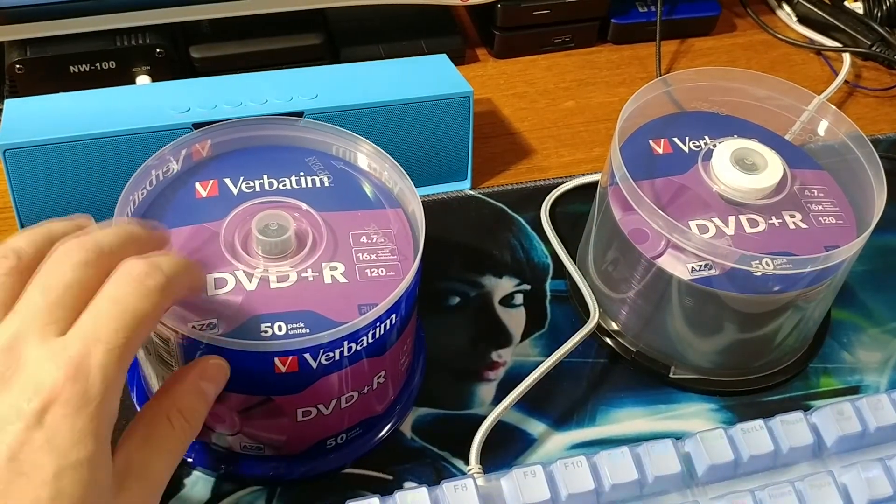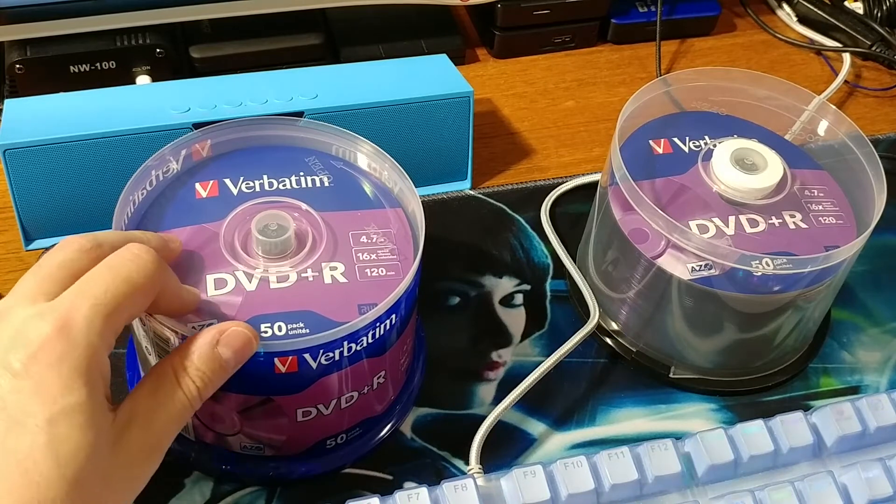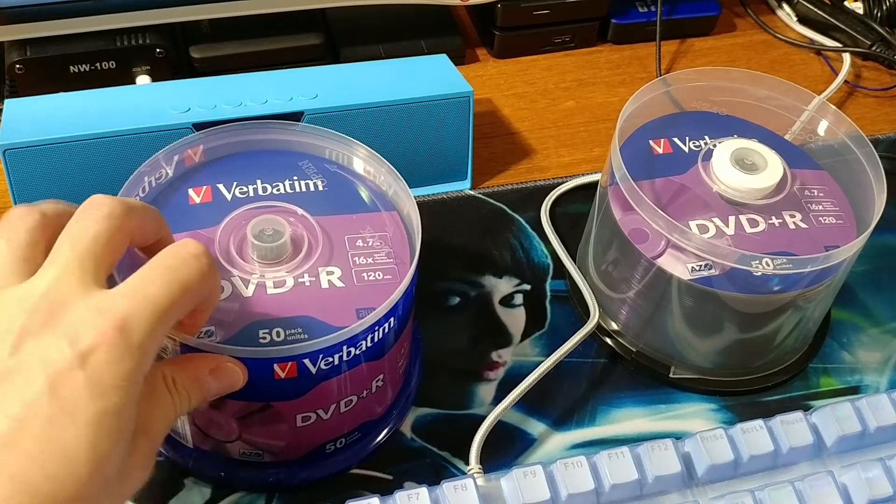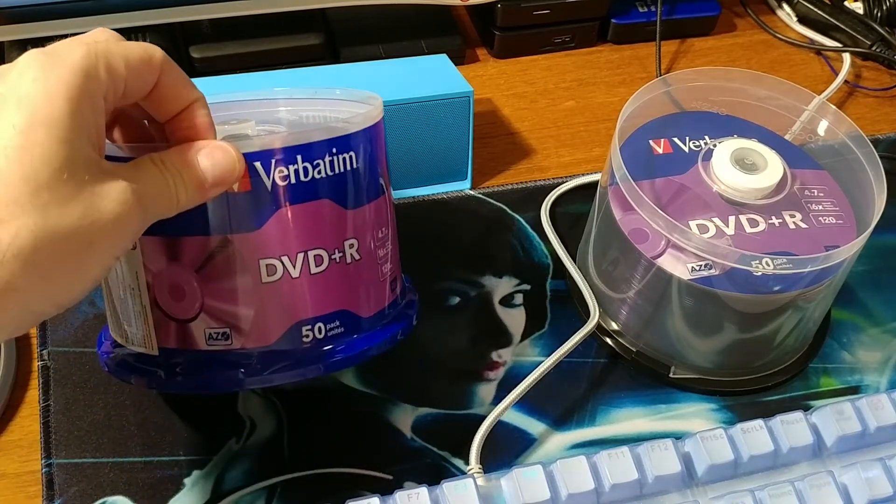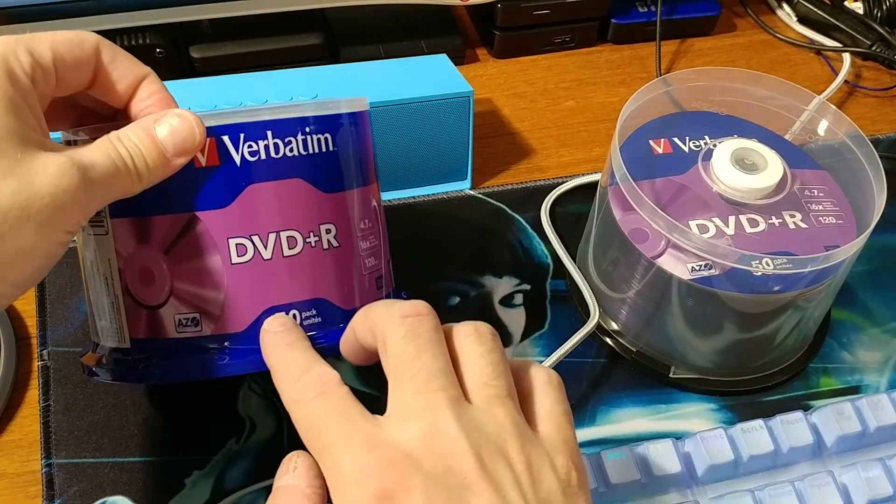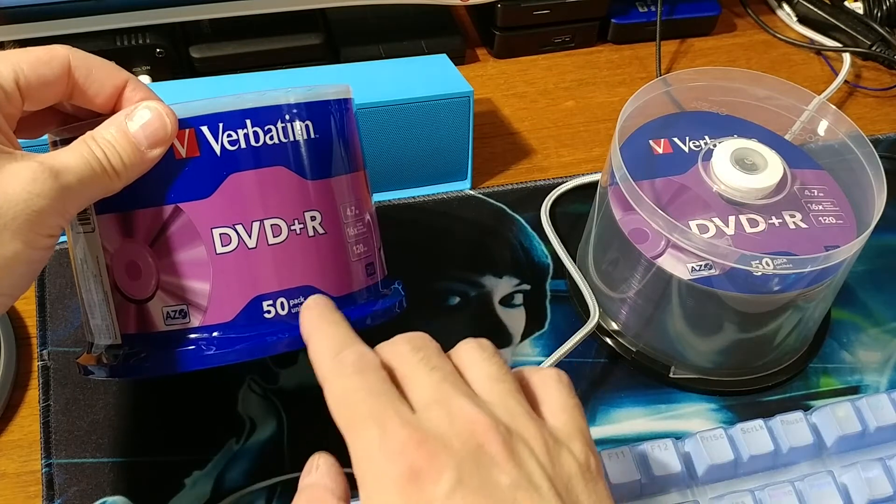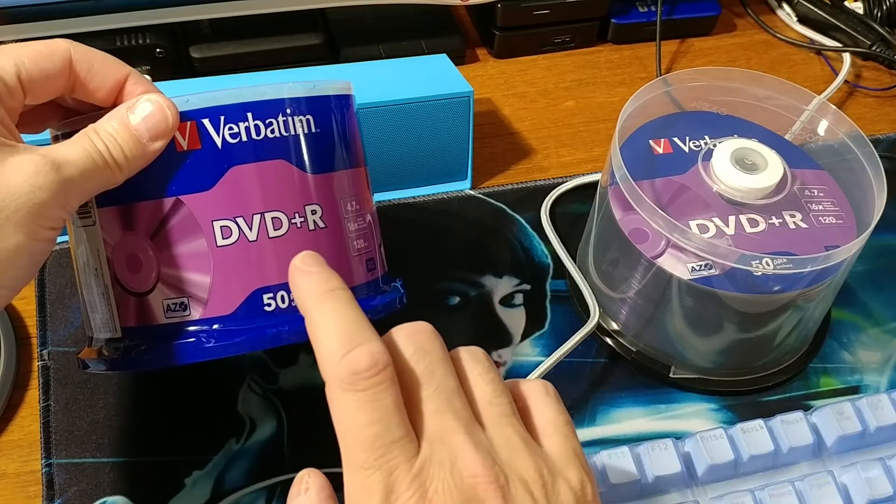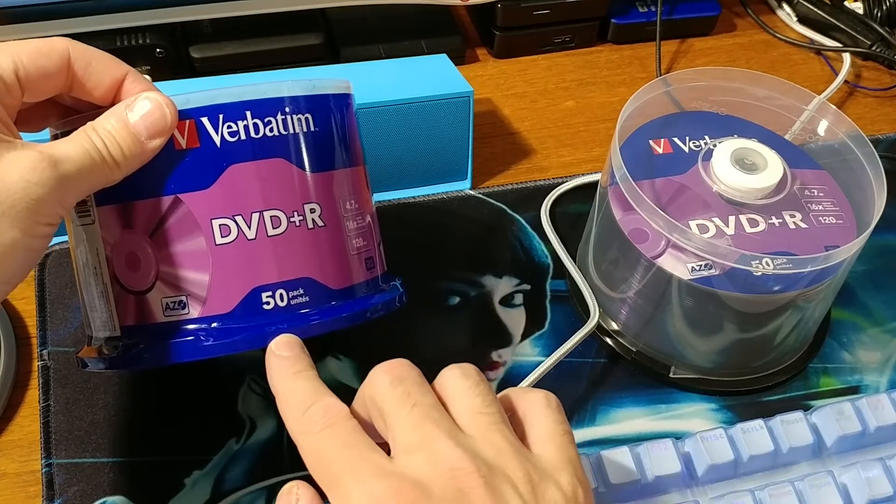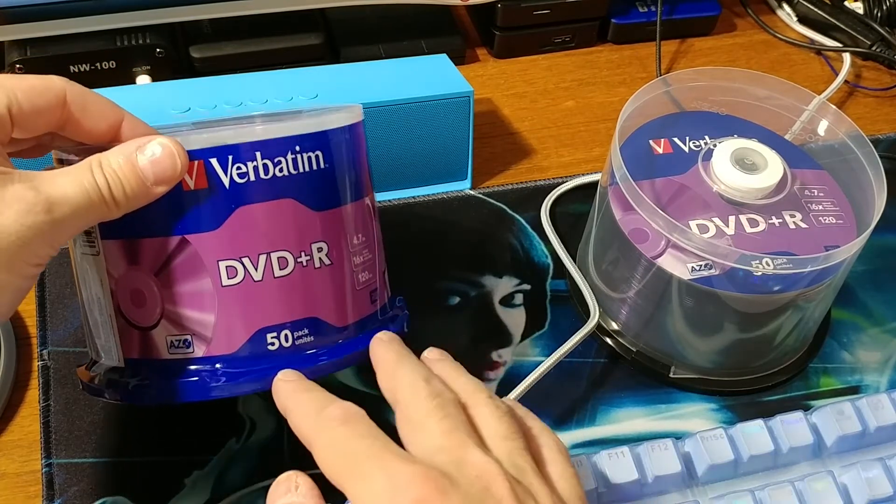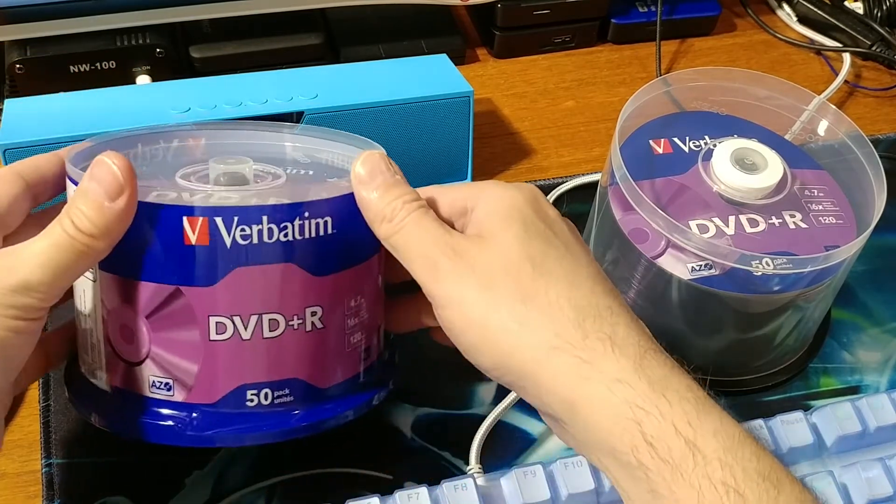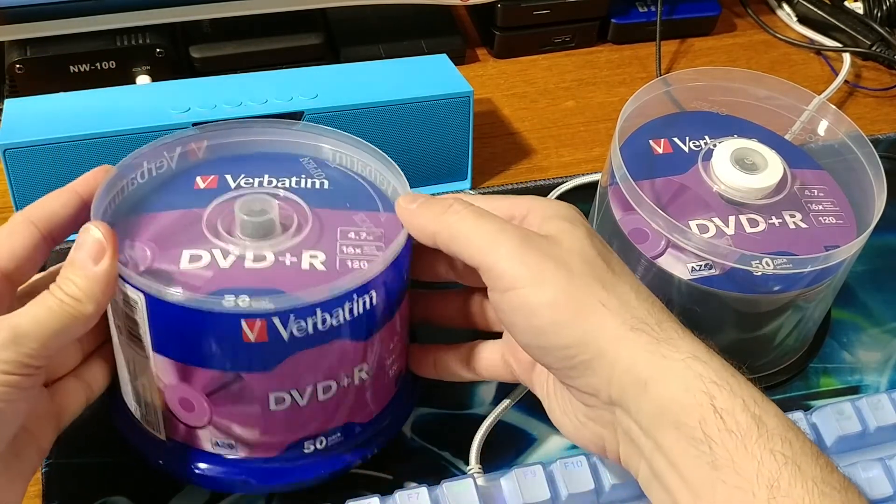A box like this of DVD+R, 50 pieces, will cost you like 20 bucks.